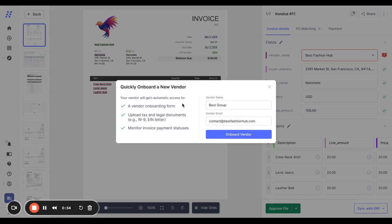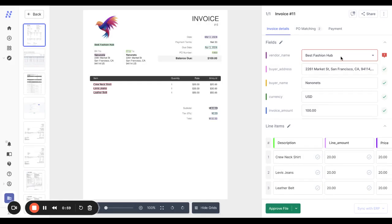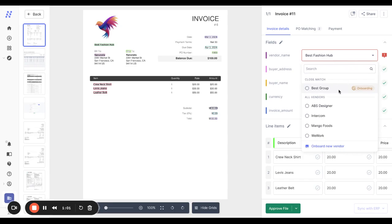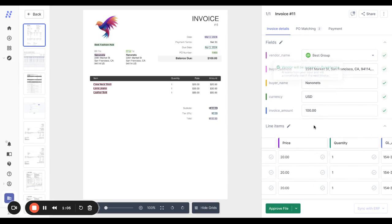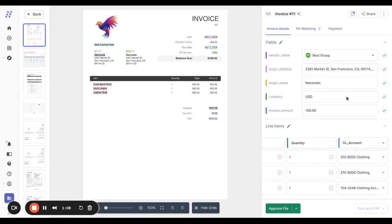Just put in their email and they'll get access to a vendor onboarding link. Once that is done, you can choose to sync to QuickBooks and the new vendor will be synced automatically. We also sync GLs in the same way and the AI also learns from any changes that you make.